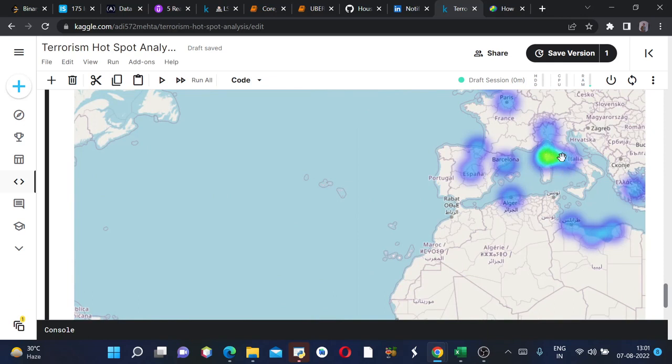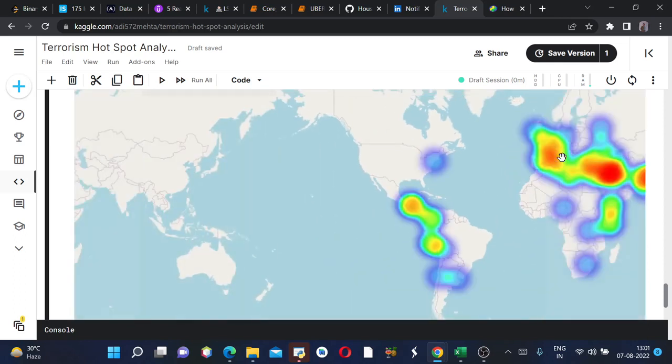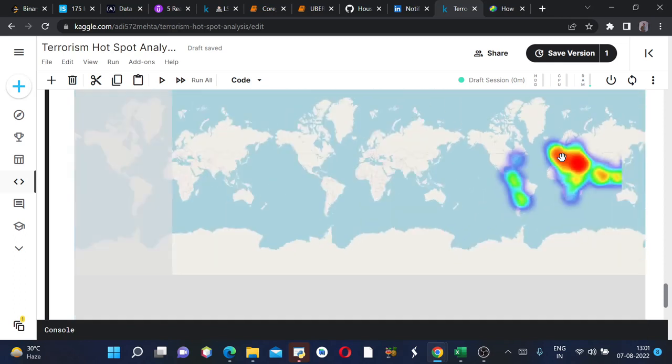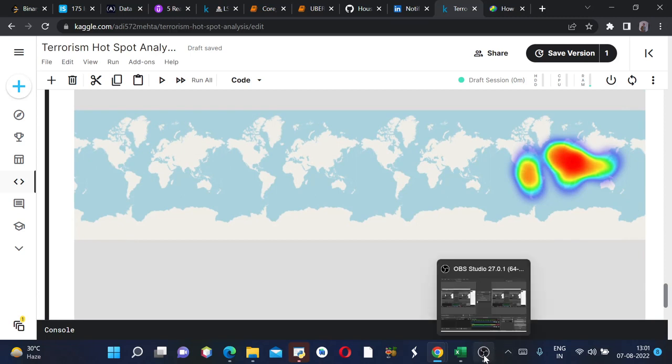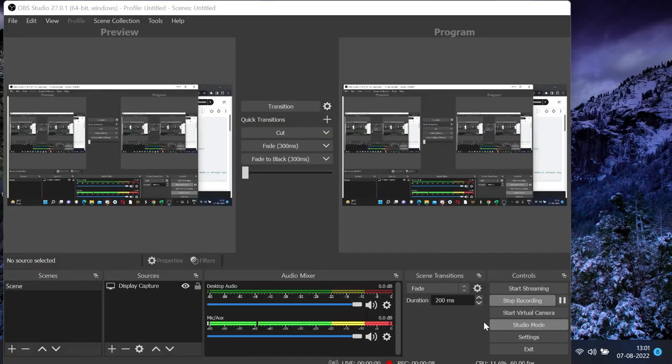And rest you can also see from this. Basically this is how we predict the terrorism hotspot using Folium. I hope you guys got it.